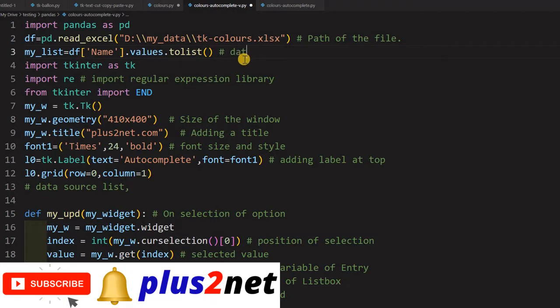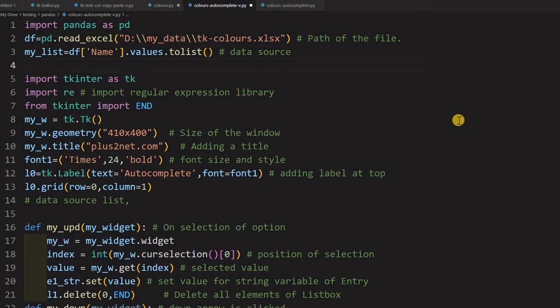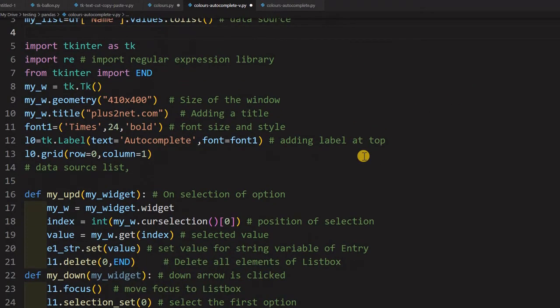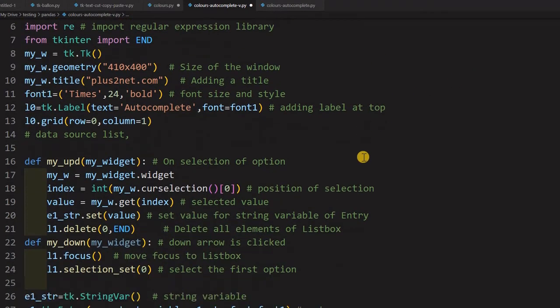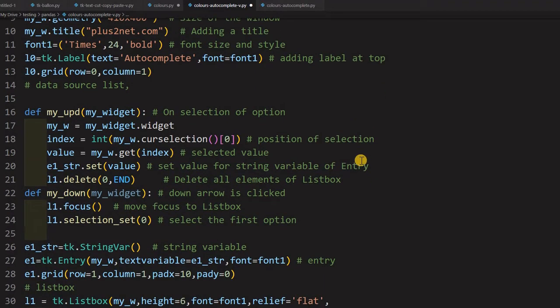I will write it here - data source. Whatever the autocomplete list will be, whatever we are getting is taken now from this list. Below that, all the tkinter applications which we have already discussed - everything. One more step is there.